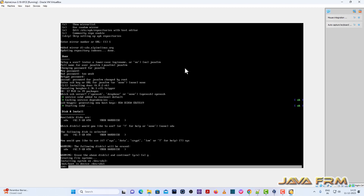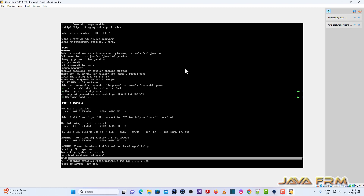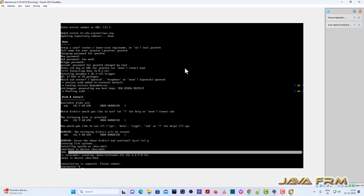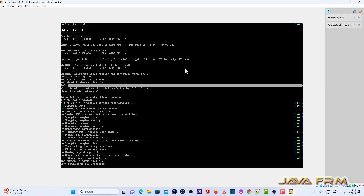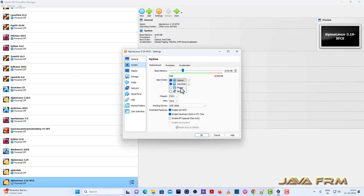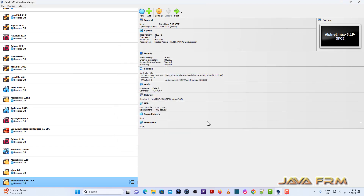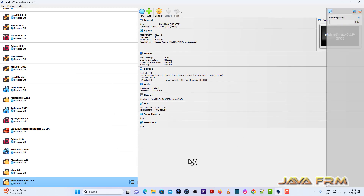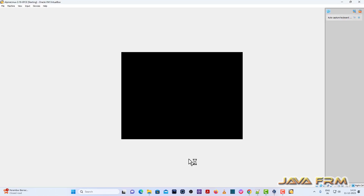Alpine Linux 3.19 base operating system is installed successfully. Let me reboot. I am powering off the virtual machine. Go to System, Motherboard — hard disk will be the first device in boot order, so hard disk is the only device in boot order now. I will boot Alpine Linux 3.19 from the hard disk.